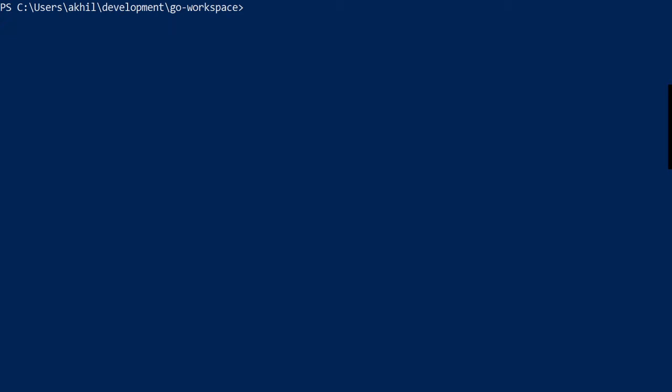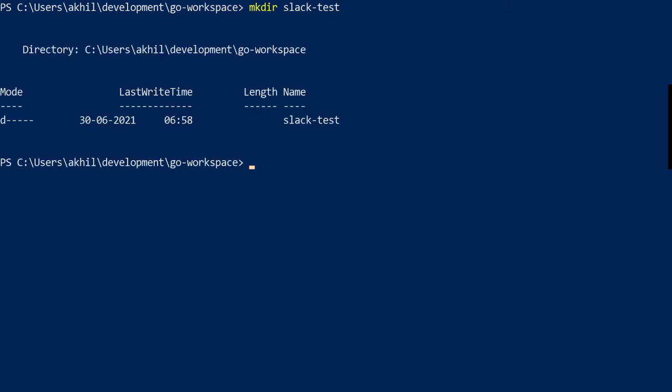So I'm in my folder where I keep all my Golang code and now what I'm going to do is I'm going to create a directory called slack test and I'm going to cd into slack test.